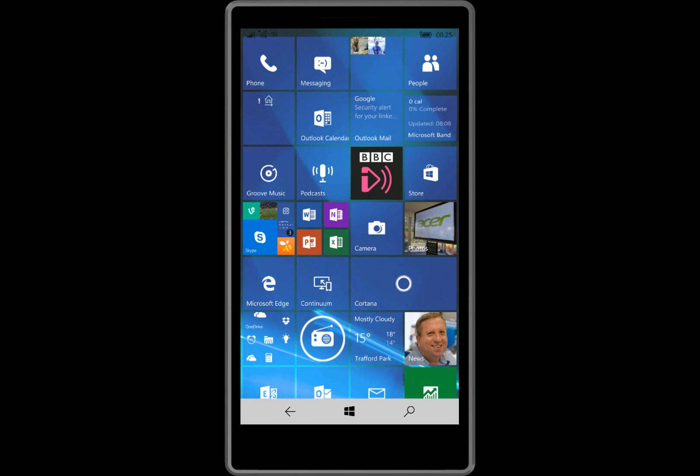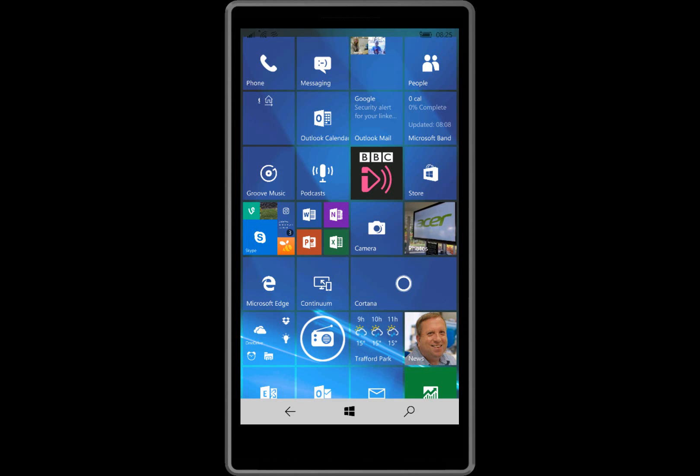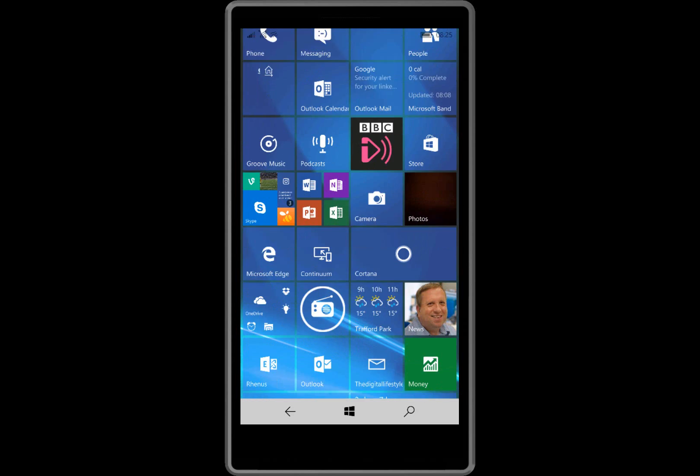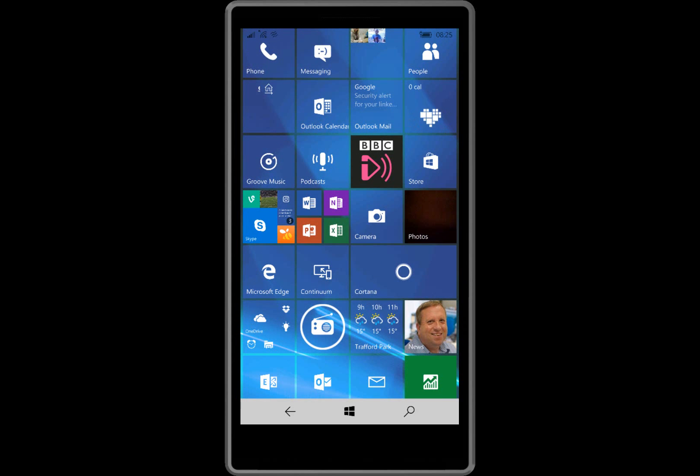We got the Continuum fixed last week but nothing this week. So let me tell you what's new in this build.